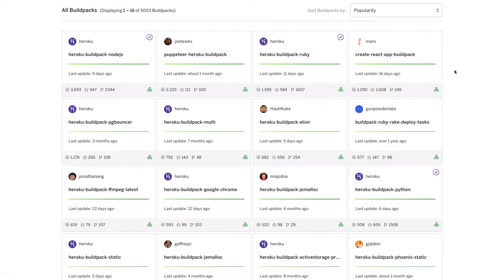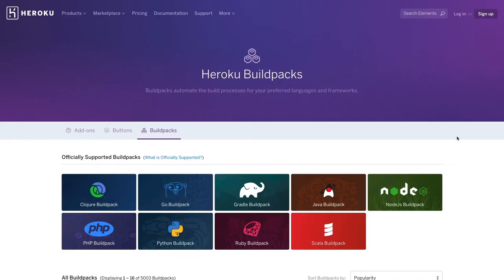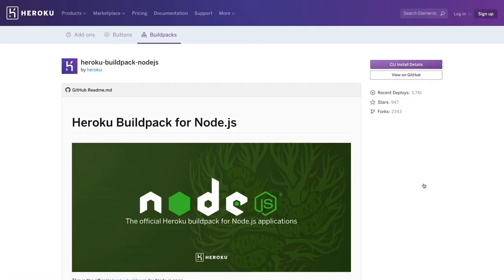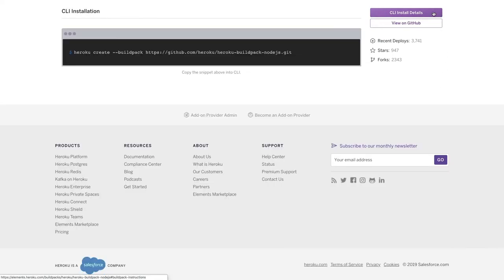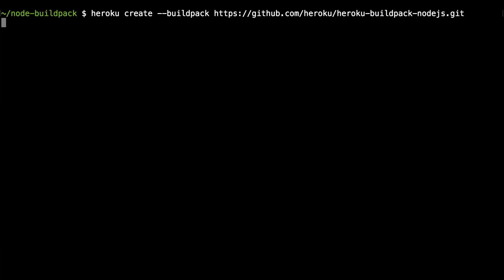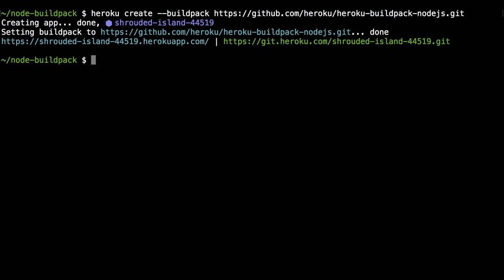And using a build pack is easy. Let's take a look at the Node.js build pack. We'll give you everything you need to get started. You can find all the build pack details and documentation on this main page. And when we want to deploy our build pack, we can click on CLI installation. And we simply copy this line, head over to our terminal, and paste it in. Done! Our Node.js build pack is up and running in minutes.